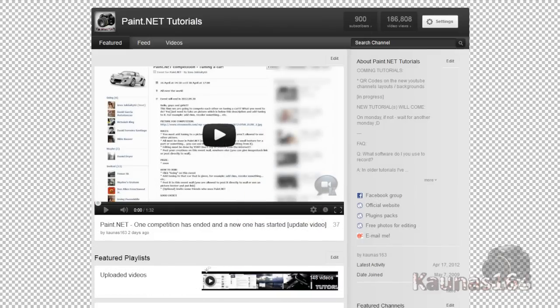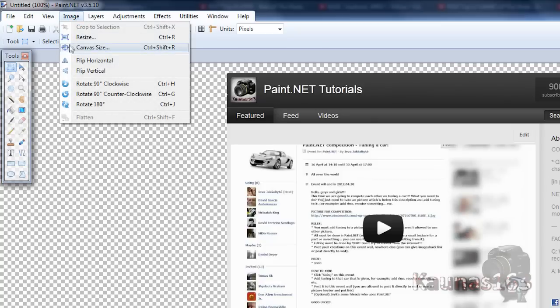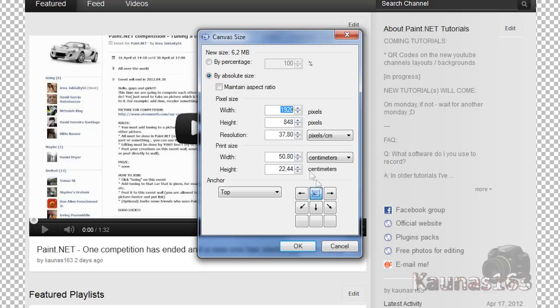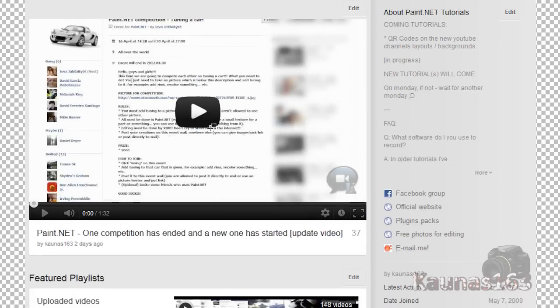Now if you want some more space, go to image, canvas size, choose top and put height like 2000 or something like that.